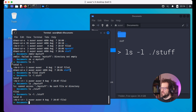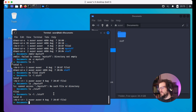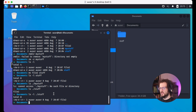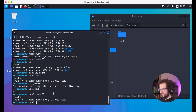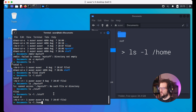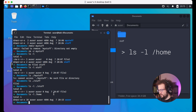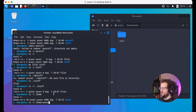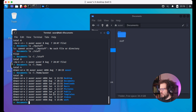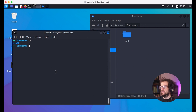We can also use the dot notation — ls ./stuff — to list a directory relative to where we currently are. Additionally, the ls command isn't limited to directories we're in or parent directories; we can list directories using their absolute file path. For example, ls /home/user shows all the files in that user's home directory.